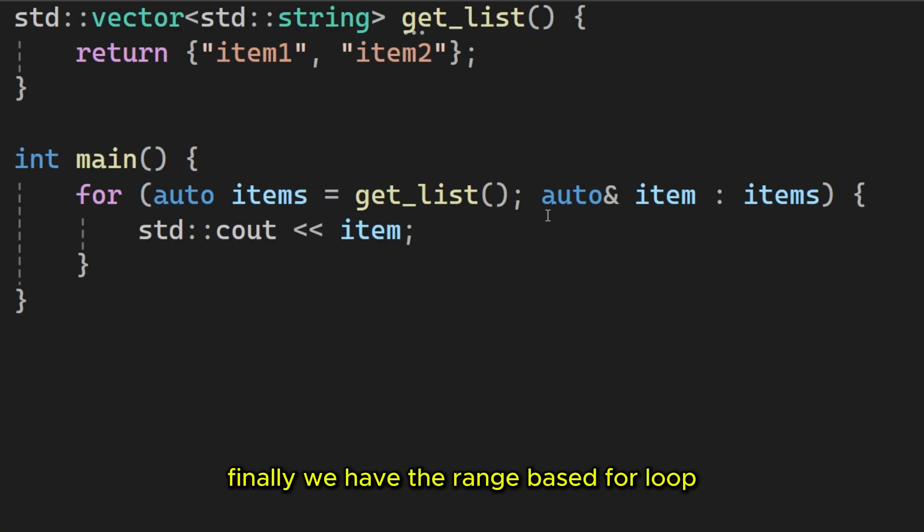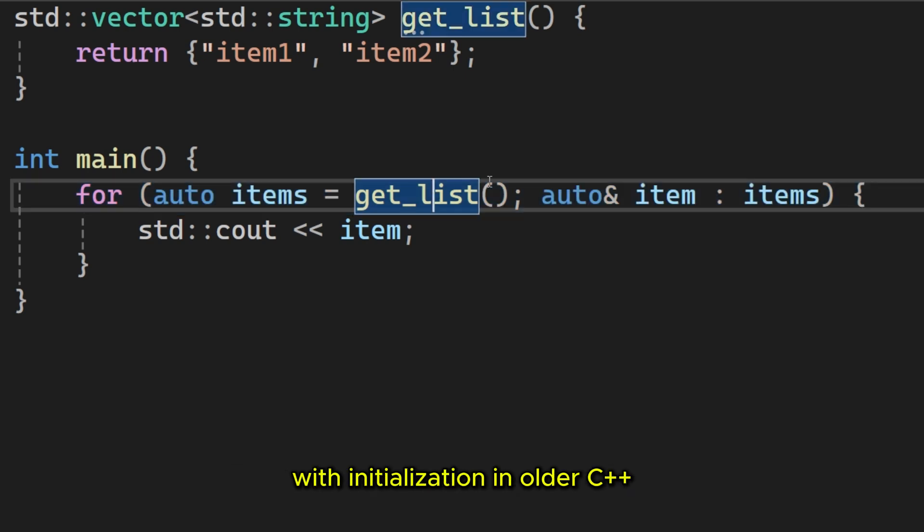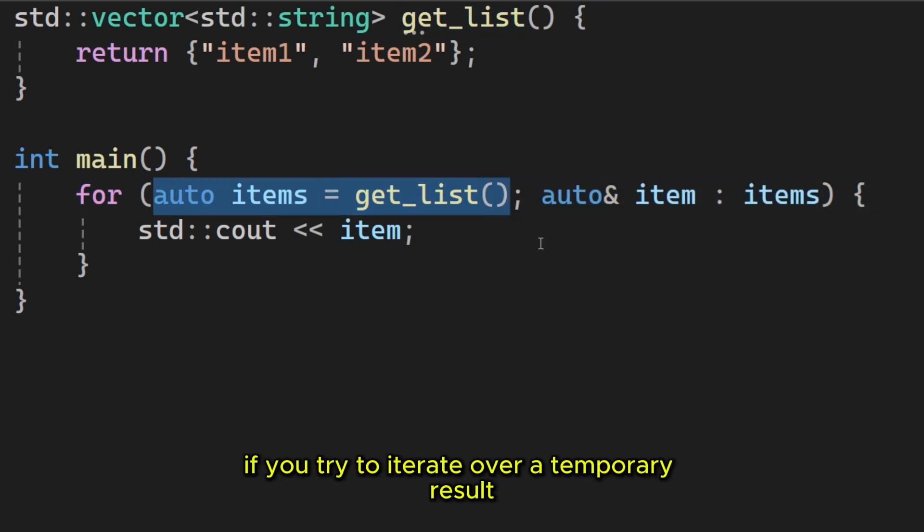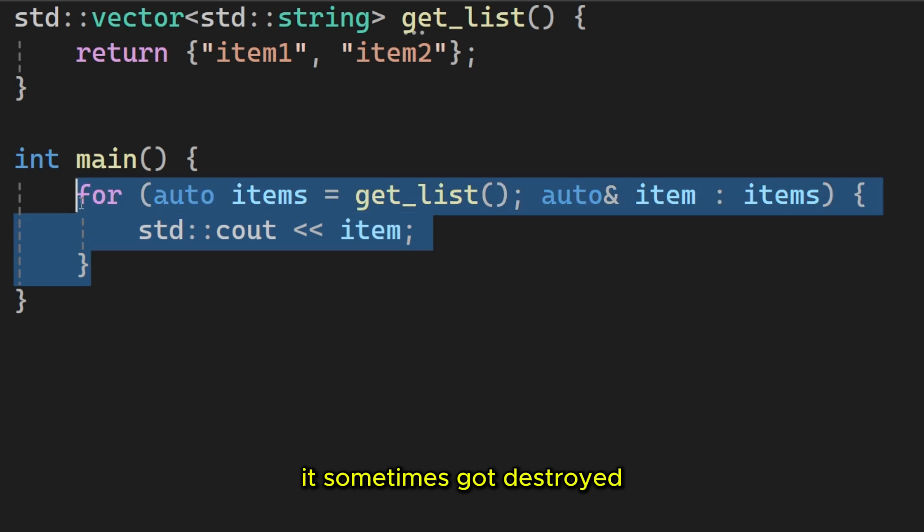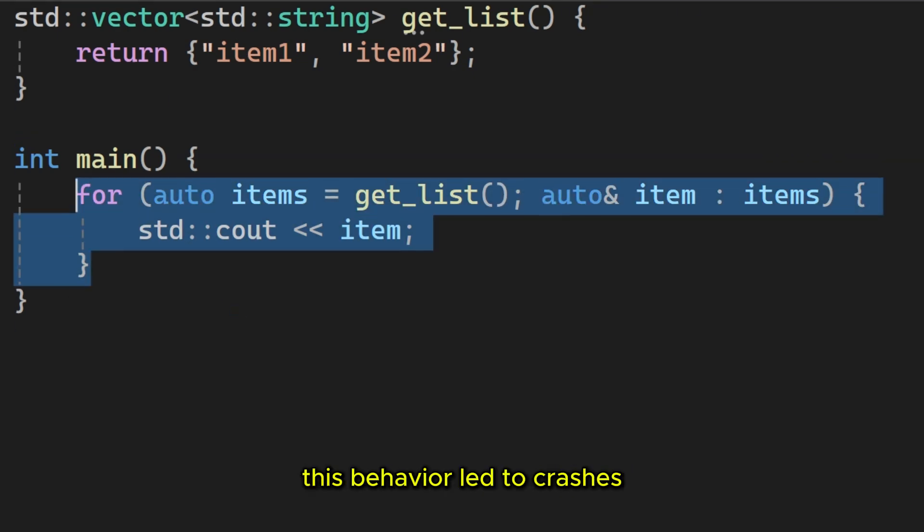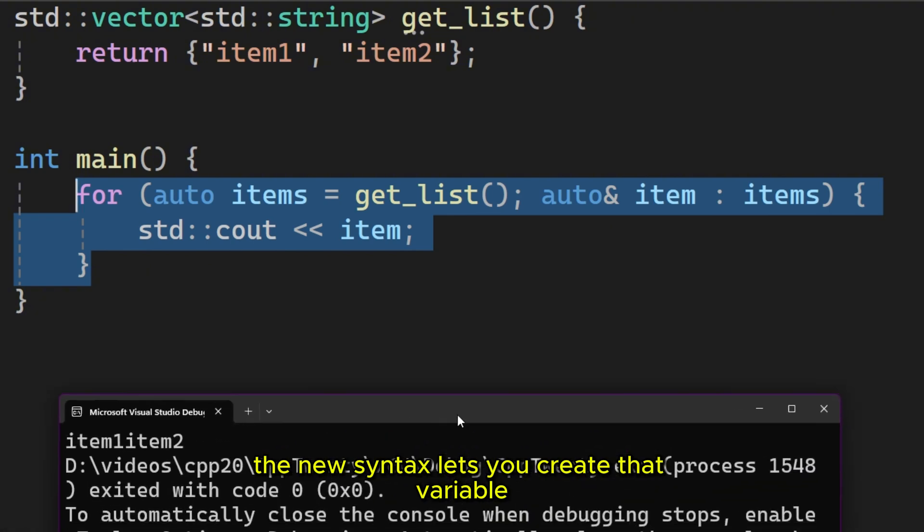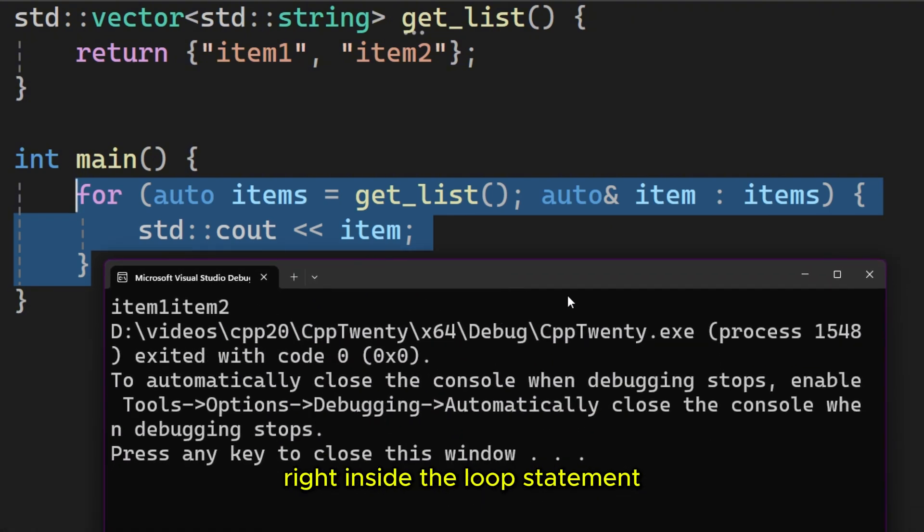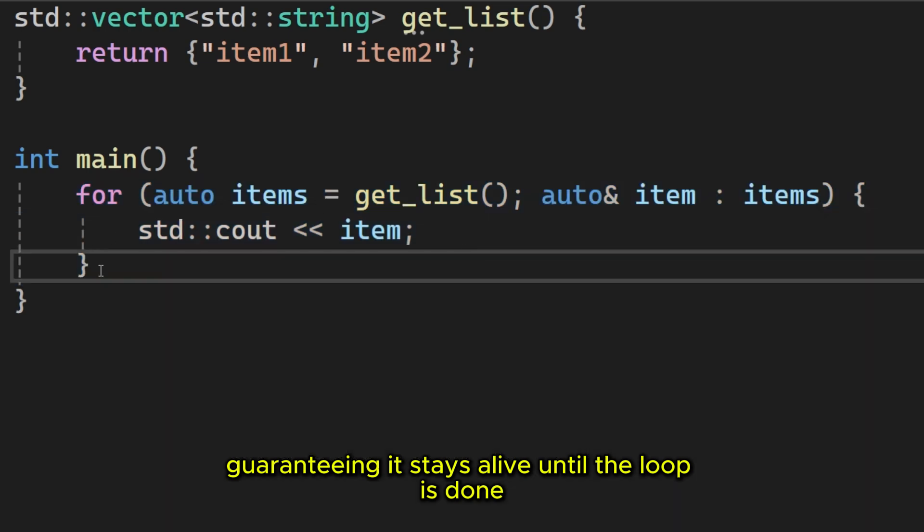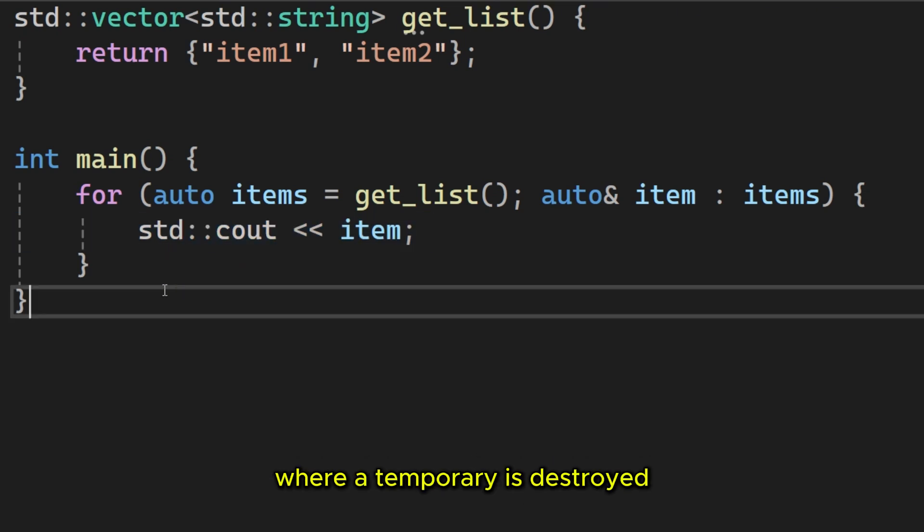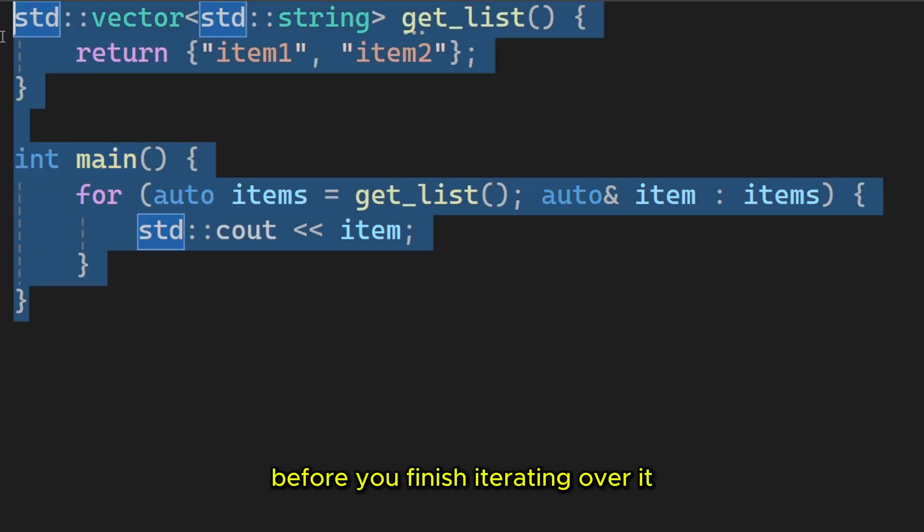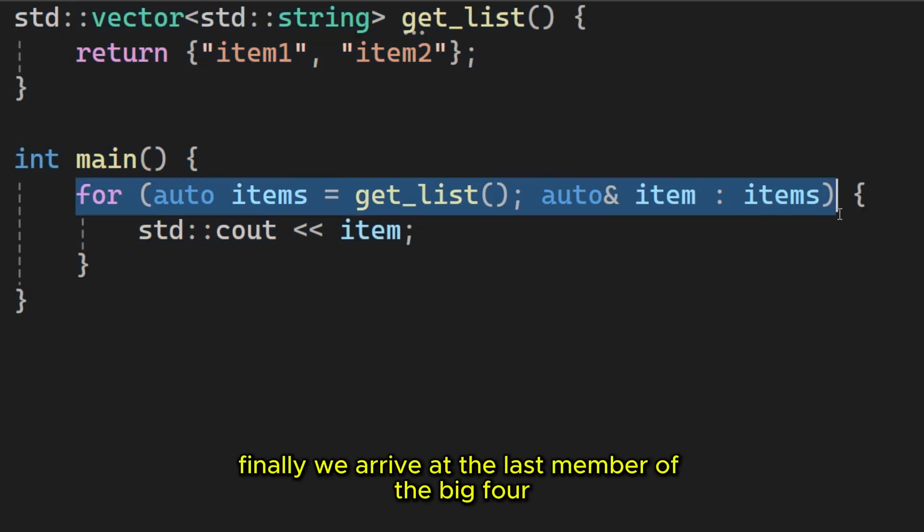Finally, we have the range based for loop with initialization. In older C++, if you try to iterate over a temporary result, like the output of a function, it sometimes got destroyed before the loop even finished. This behavior led to crashes. The new syntax lets you create that variable right inside the loop statement, guaranteeing it stays alive until the loop is done. It prevents the dreaded, dangling reference bugs, where a temporary is destroyed before you finish iterating over it. It's a small syntax change that can come in handy.